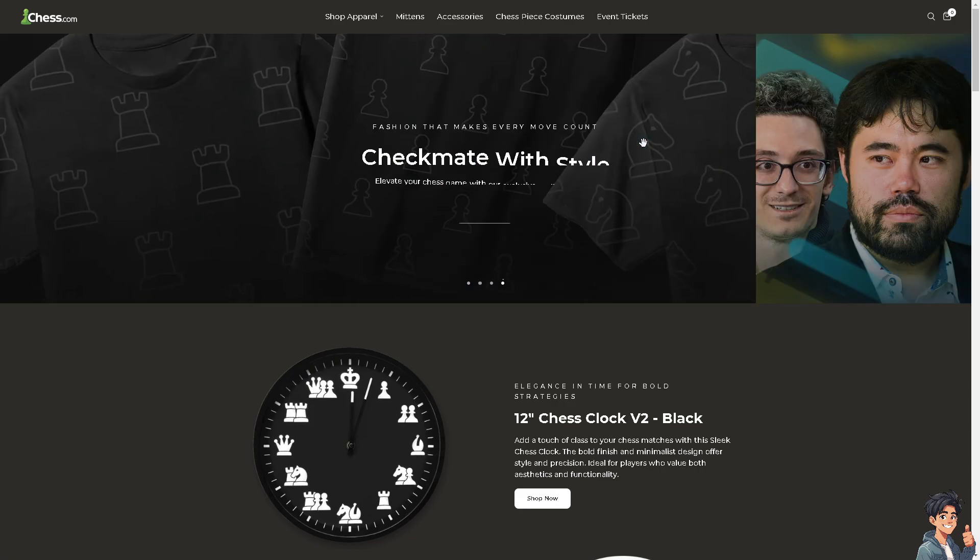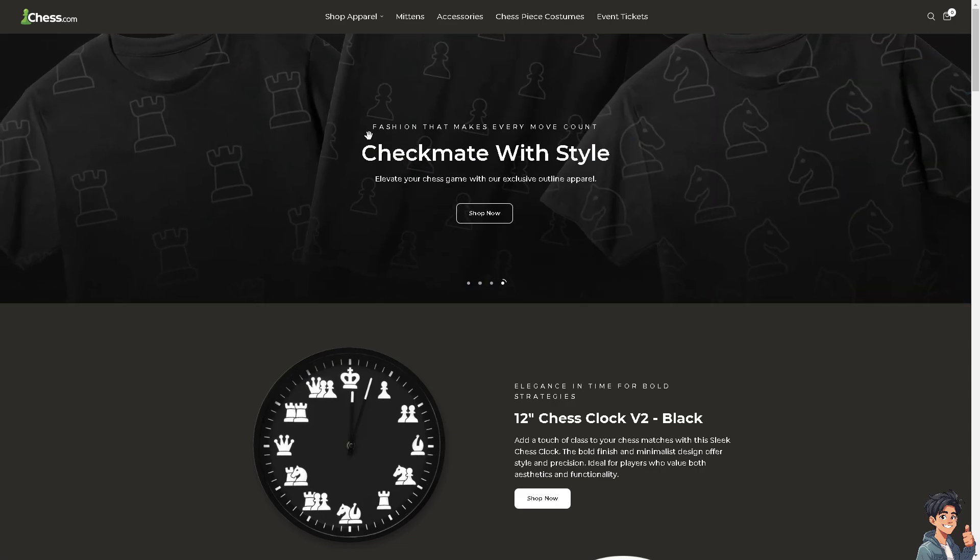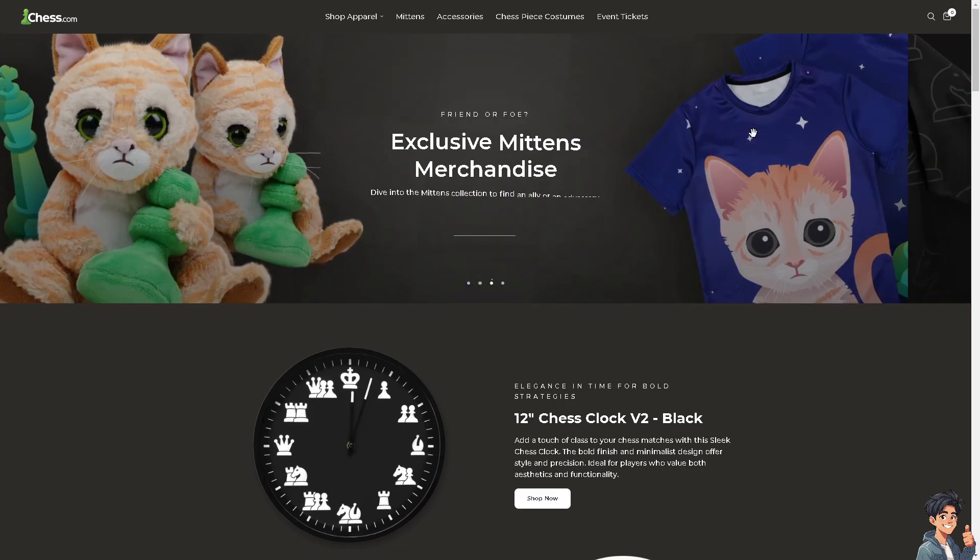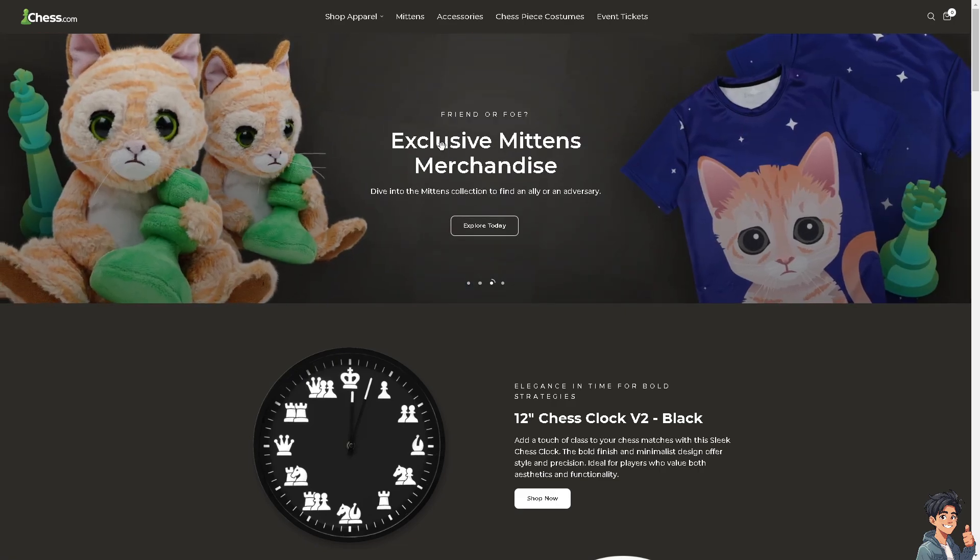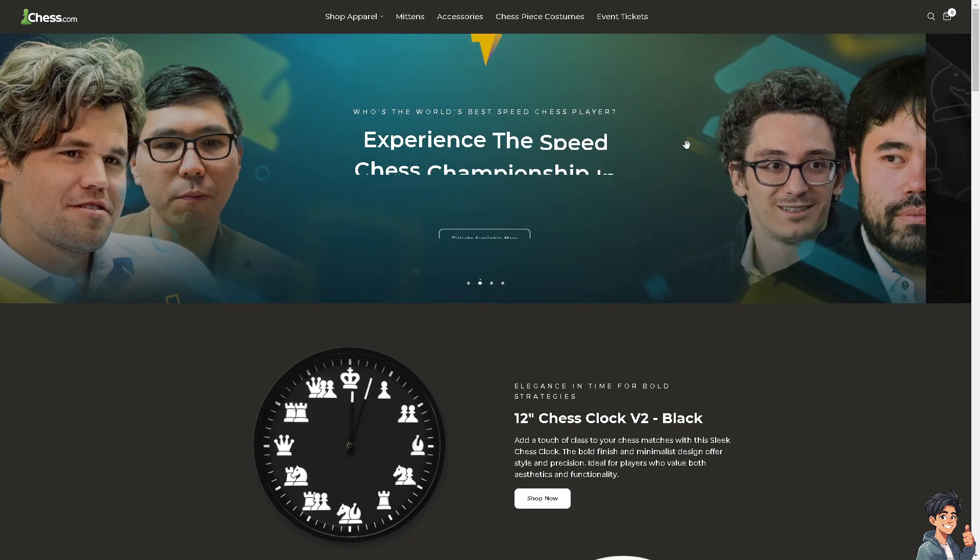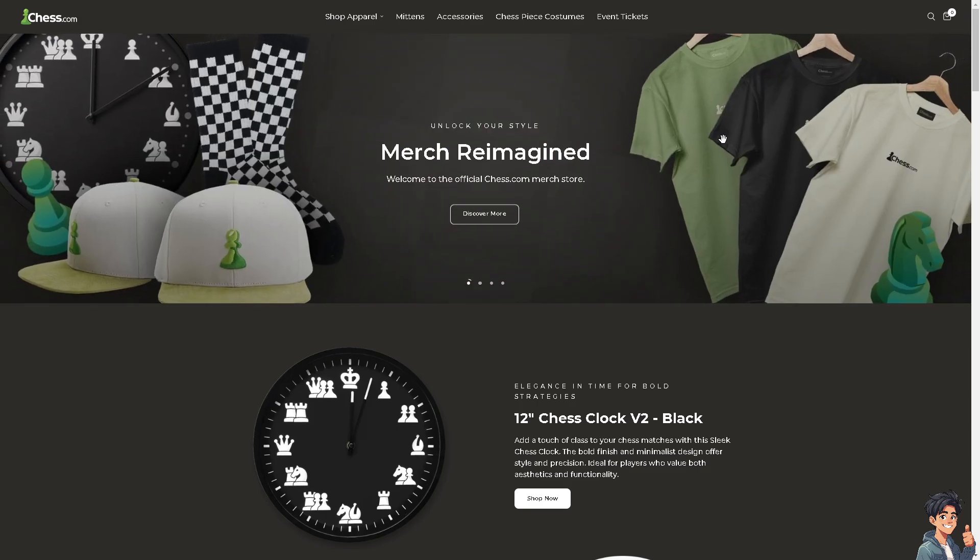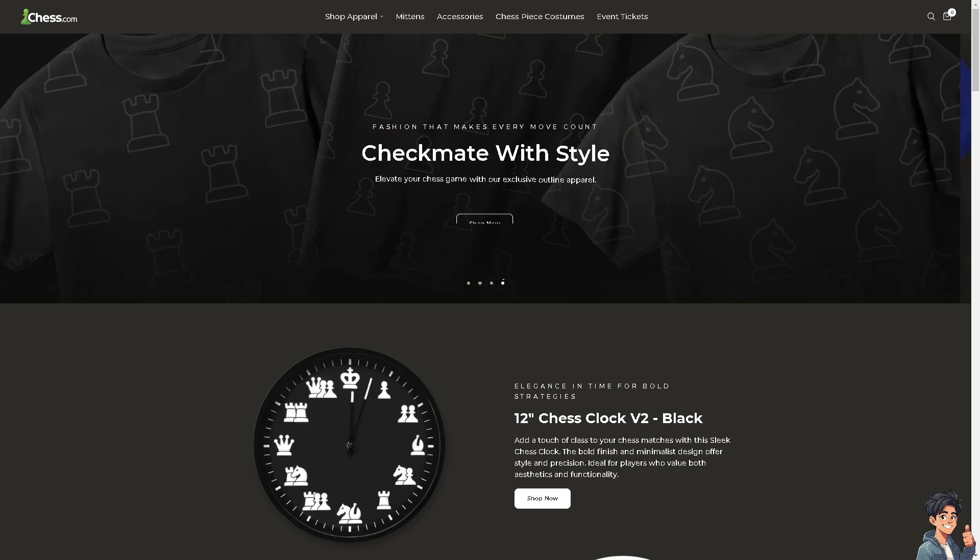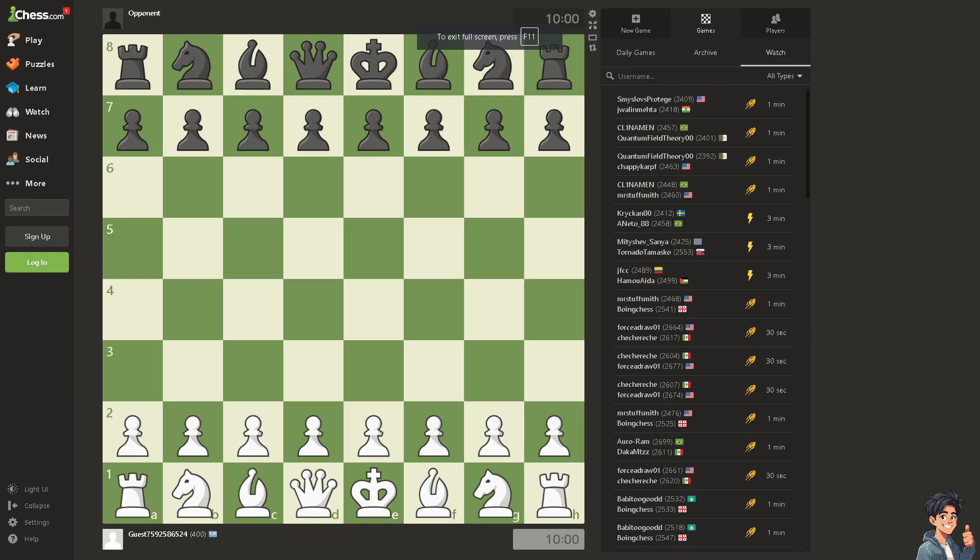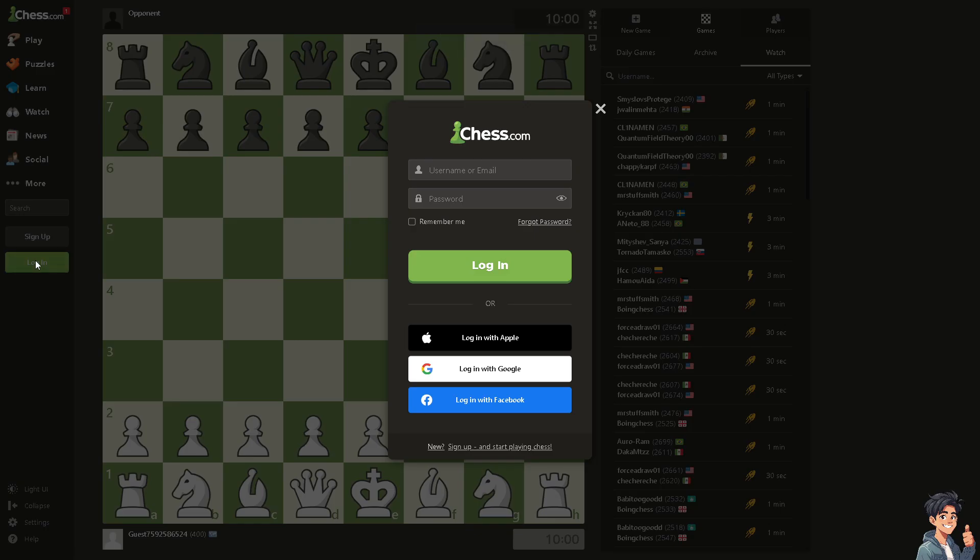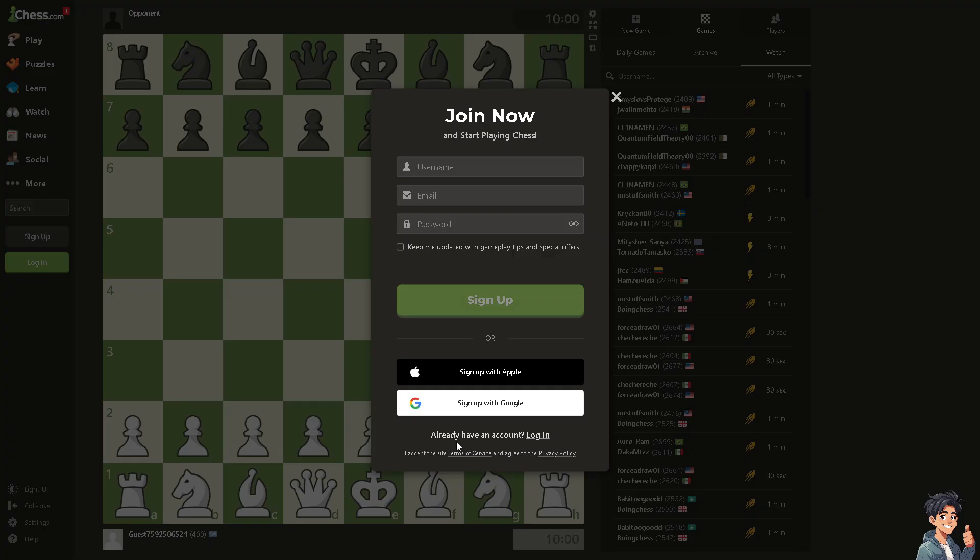Welcome back to Endless Guides. In today's video, we are going to show you how to draw arrows on Chess.com using your mobile. Let's begin. Now the first thing that you need to do is to log in using your credentials. If this is your first time on Chess.com, click the sign up option and from here just follow the on-screen instructions and you're good to go.